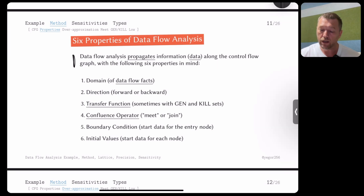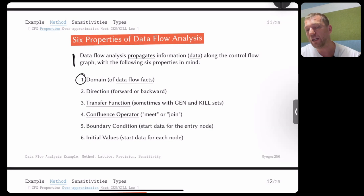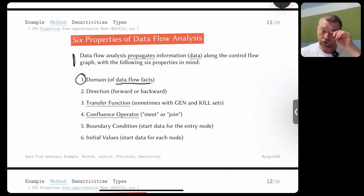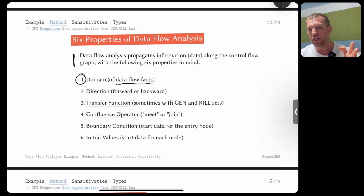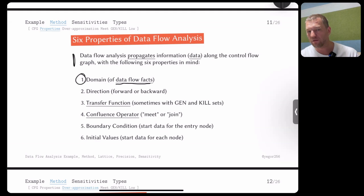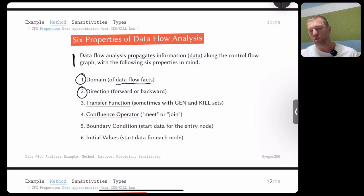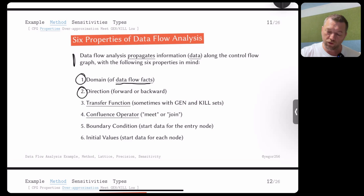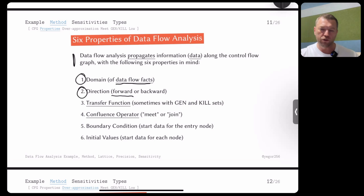The second element is direction — forward or backward. Forward means moving from top to bottom on the control flow graph. Third is the transfer function: it answers what happens to input data flow facts to produce output data flow facts for each block. For example, if the input says variables x, z, and t are defined, and the block executes 'p = 7', then the output is {x, z, t, p}. Transfer functions are sometimes defined using gen and kill sets.